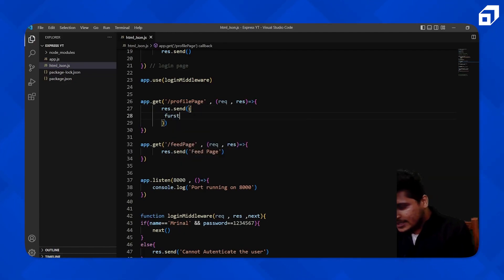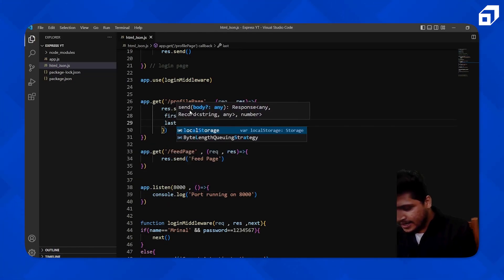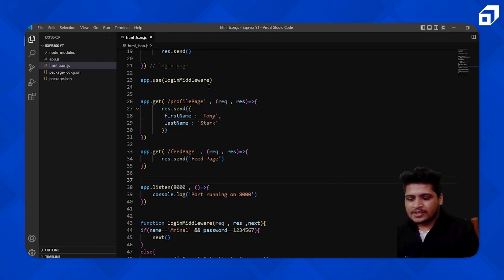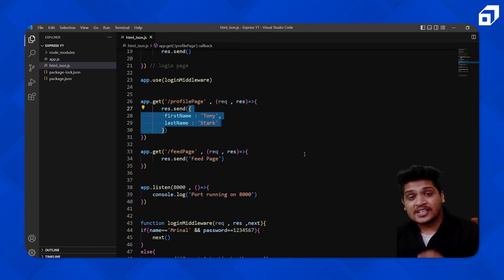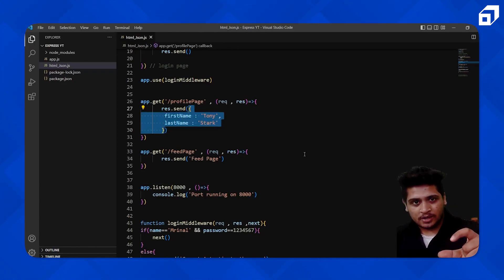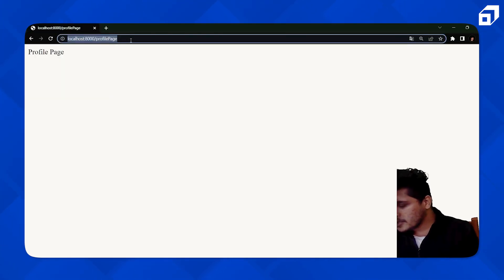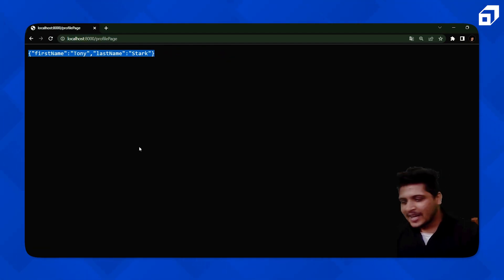Let me show you how it's done. I'll create one object here — first key is 'firstName' with value 'Tony', and second key is 'lastName' with value 'Stark'. This is the response I want to send — I'm passing it as an object, which will be treated as a JSON object. Going back and refreshing, you can see: firstName Tony, lastName Stark. We're getting a JSON object.